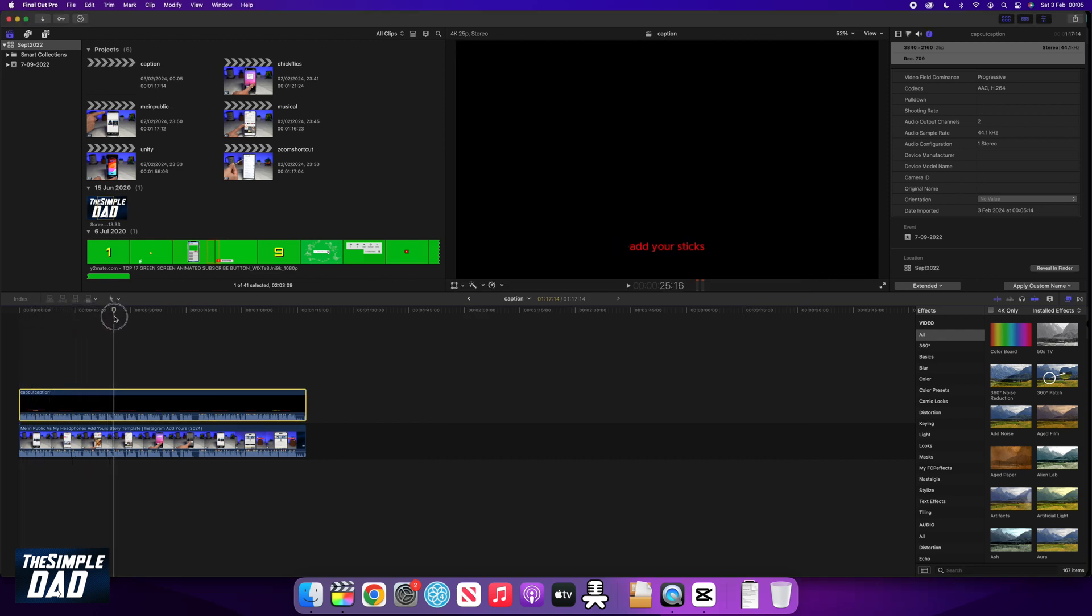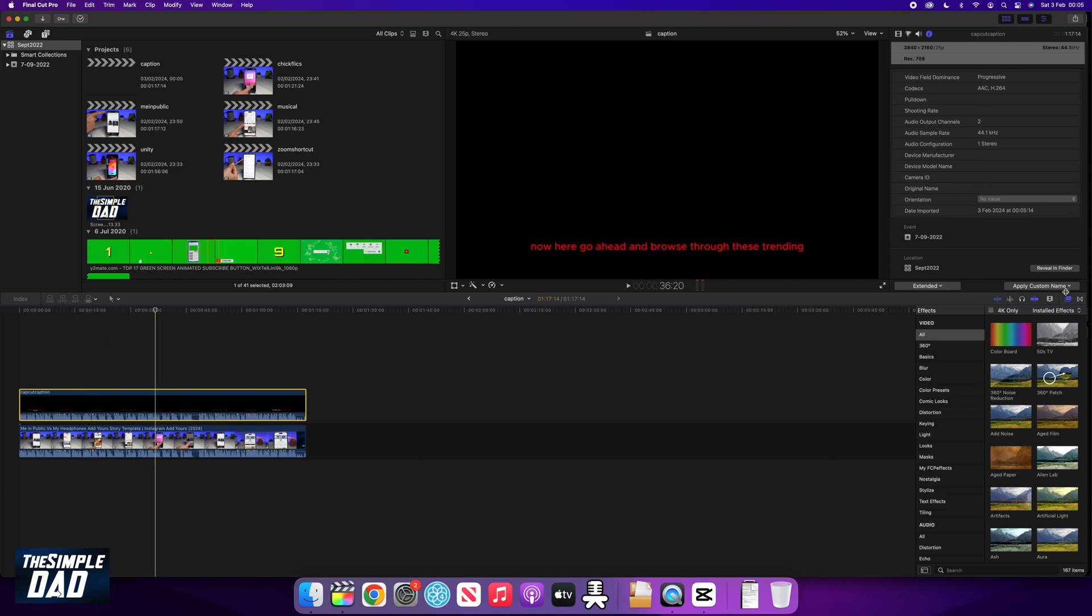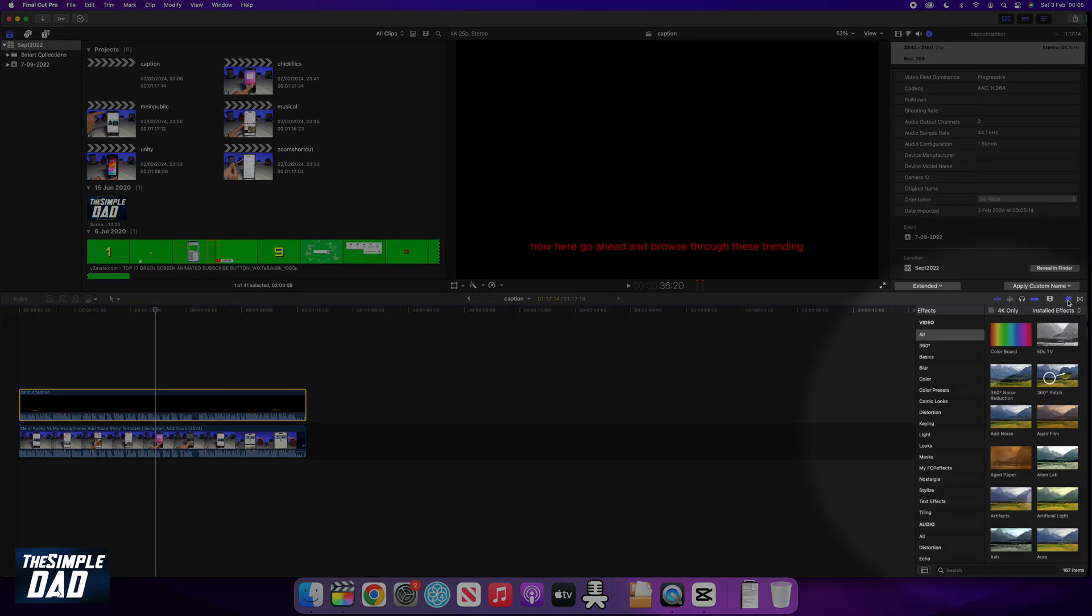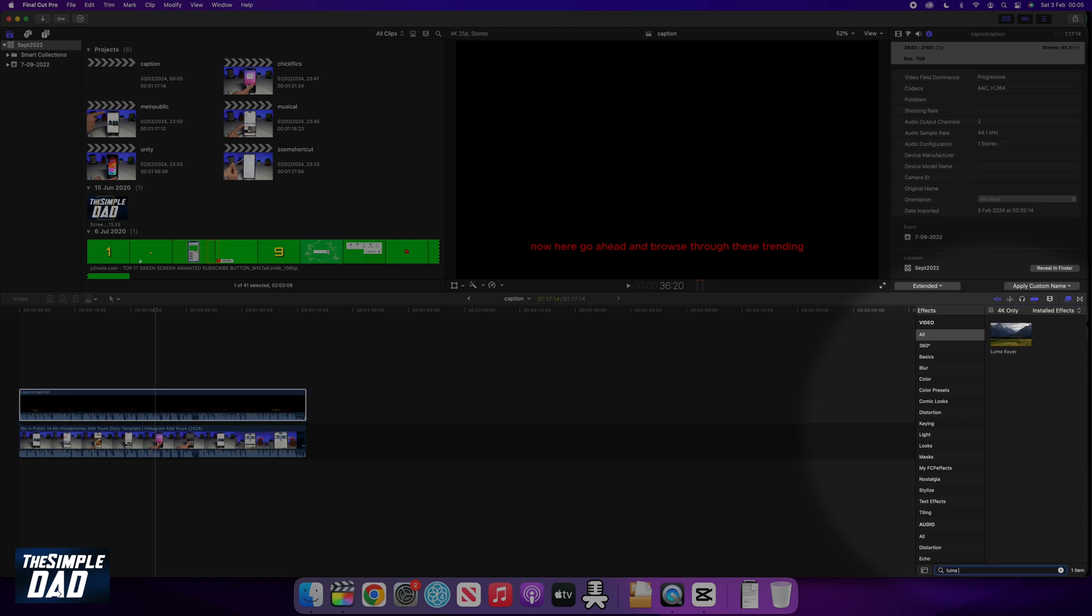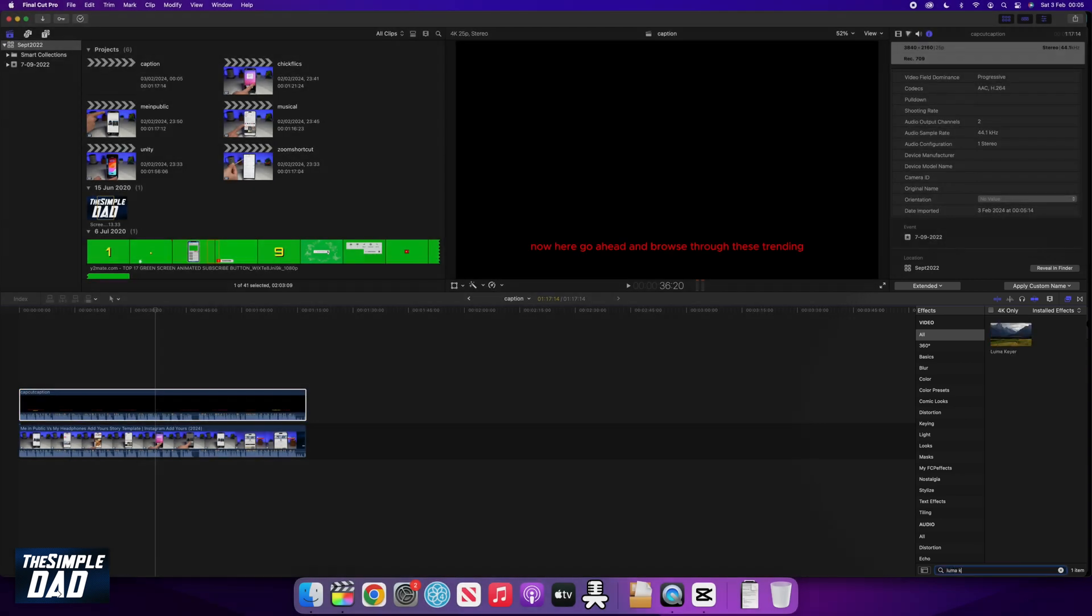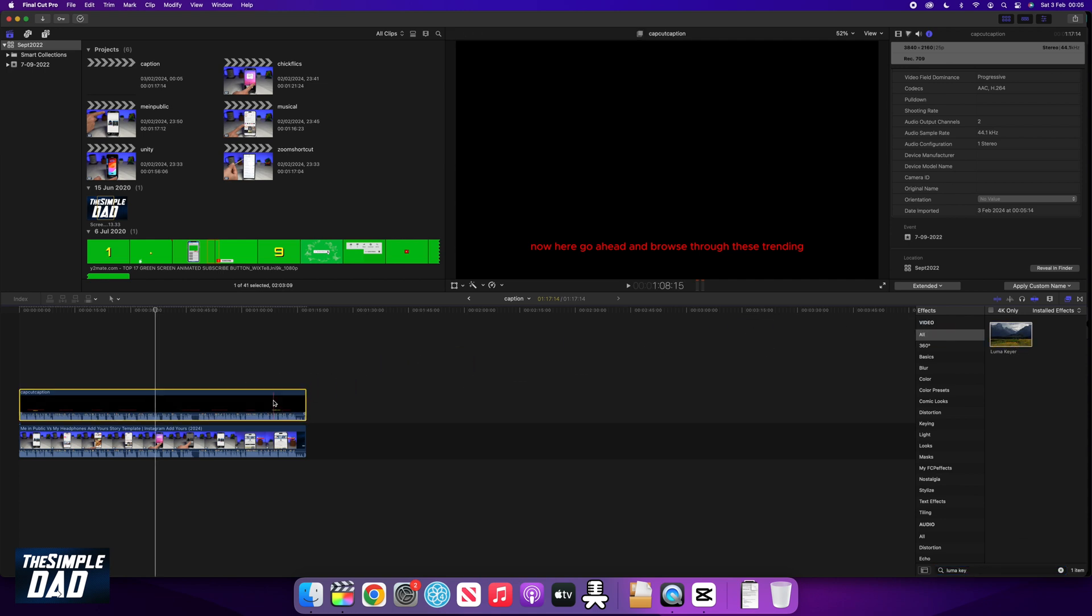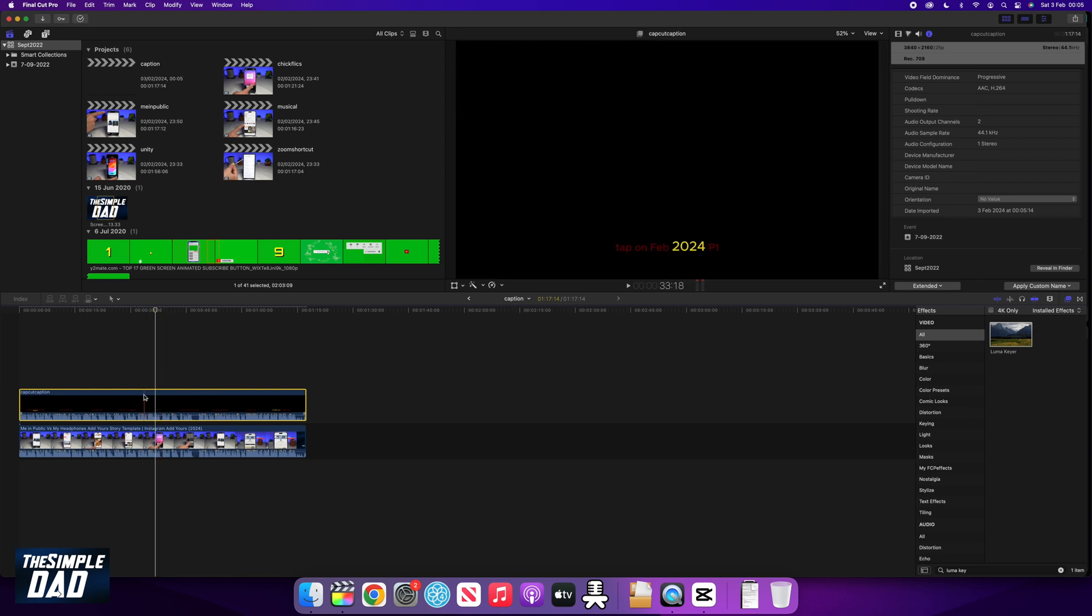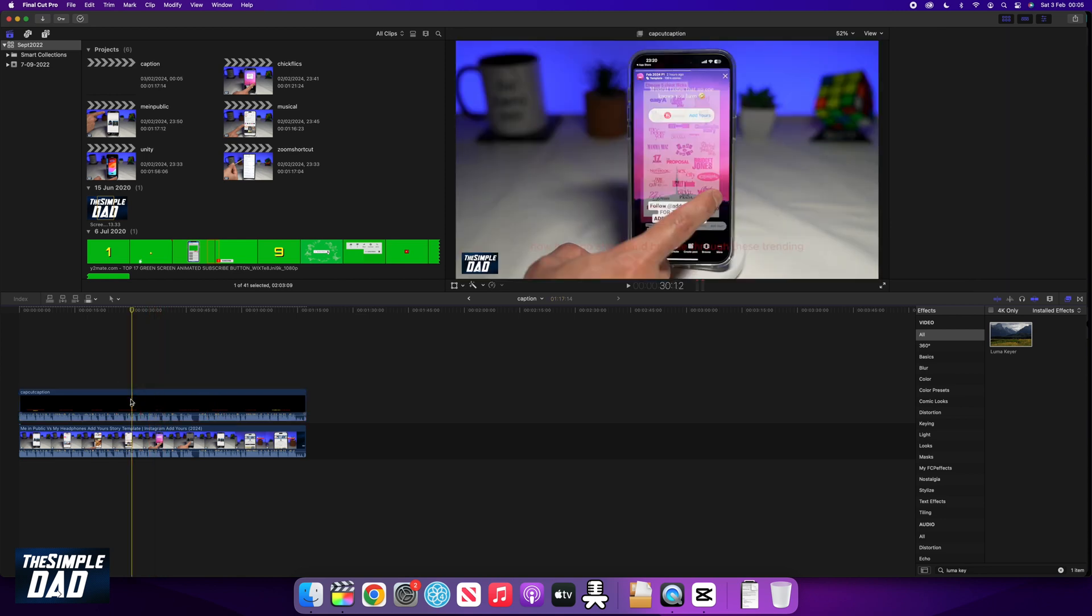As you can see, it is showing all the captions but with a black layer. To fix this, go to the video effects here at the bottom right, search for Luma key and apply it to the caption track by dragging it over the caption layer. Once you apply the Luma key, you'll see the black layer disappear, and you'll only be left with the captions.